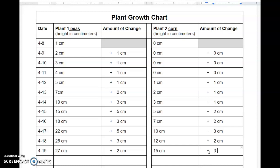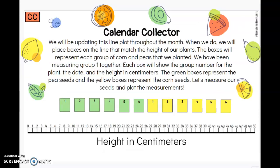If you were thinking 30 cm, that's good thinking. When your plant growth chart is all filled in, we will move on to plotting our plant growth today. Now that we've recorded the height of our plants, we are going to update that information on our line plot. We will place boxes on the line that match the height of our plants, just like we did last week.